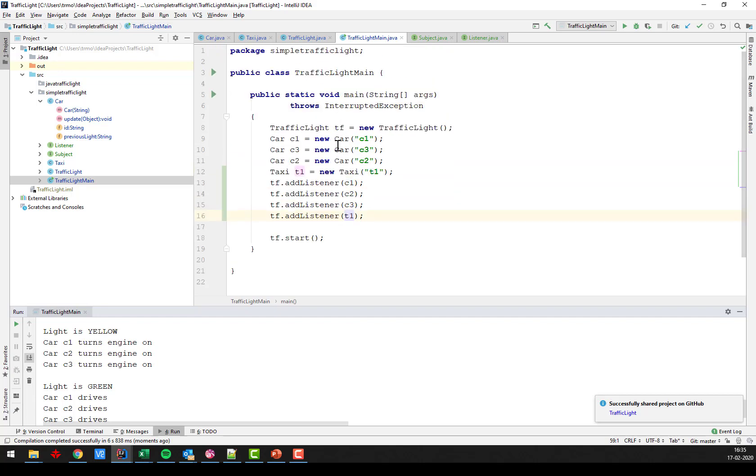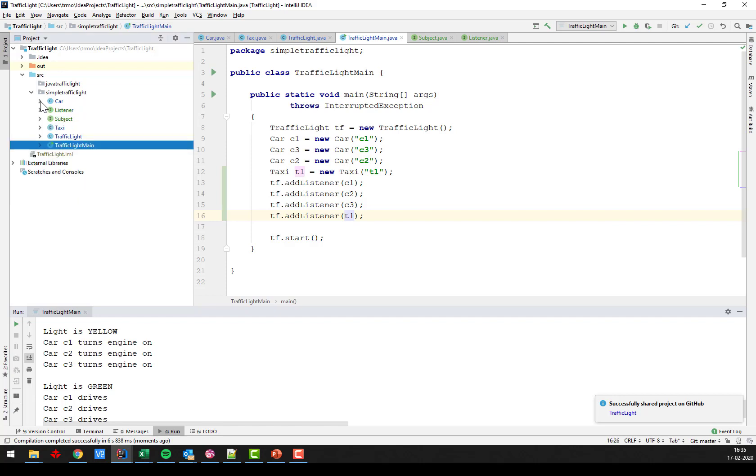The taxi is also listening to the traffic light but it only reacts to some of the events.